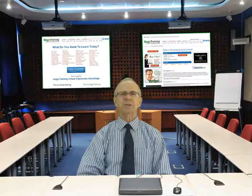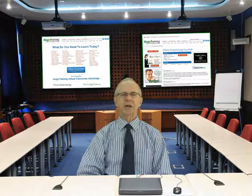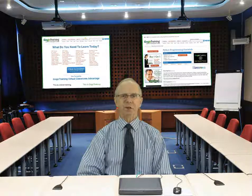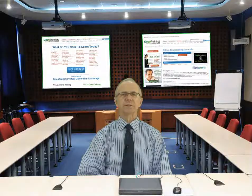Welcome to the course introduction. This is the COBIT-5 Foundation course, and I'm your instructor Barry Lewis.